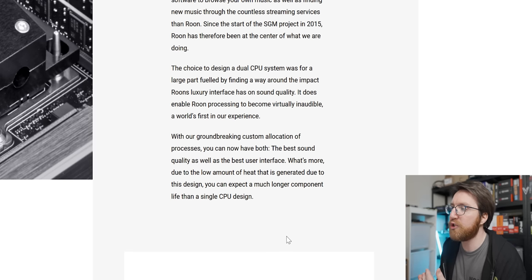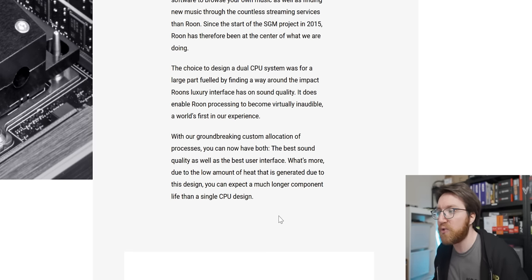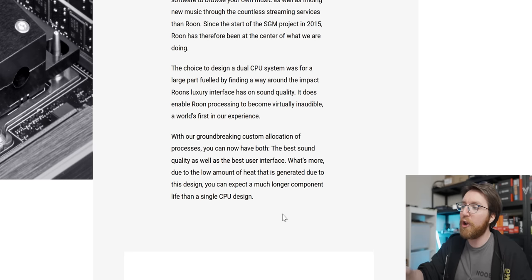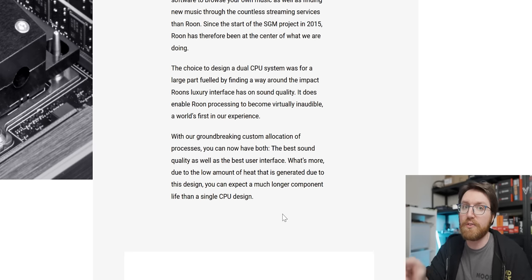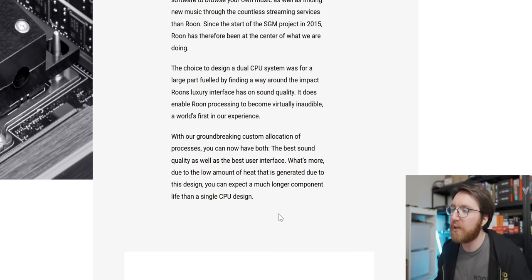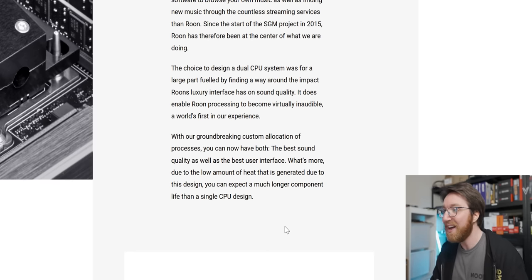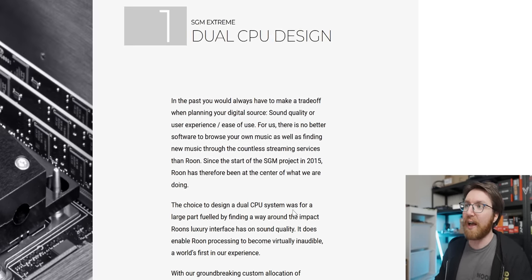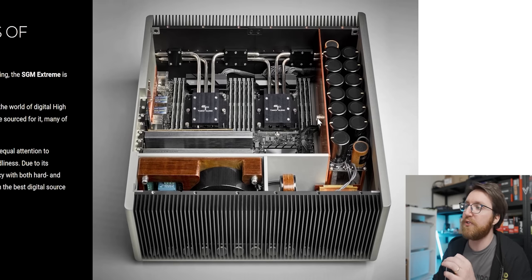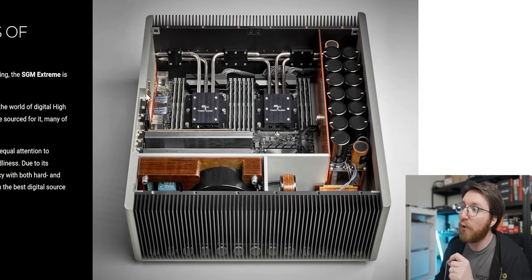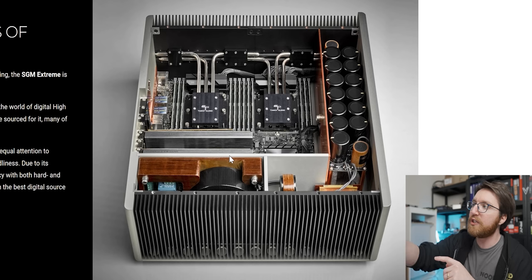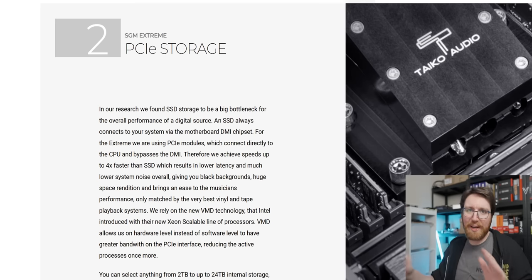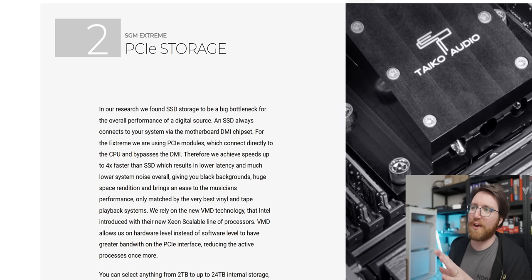But they continue—they've explained it a bit more: 'With our groundbreaking custom allocation of processes, you can now have both the best sound quality as well as the best user interface. What's more, due to the low amount of heat that's generated due to this design, you can expect much longer component life than a single CPU design.' Yeah, there's going to be low heat production because the system's idle the entire time. In fact, I would be surprised if this PC doesn't explode under full CPU load for both of those CPUs just due to the cooling solution.